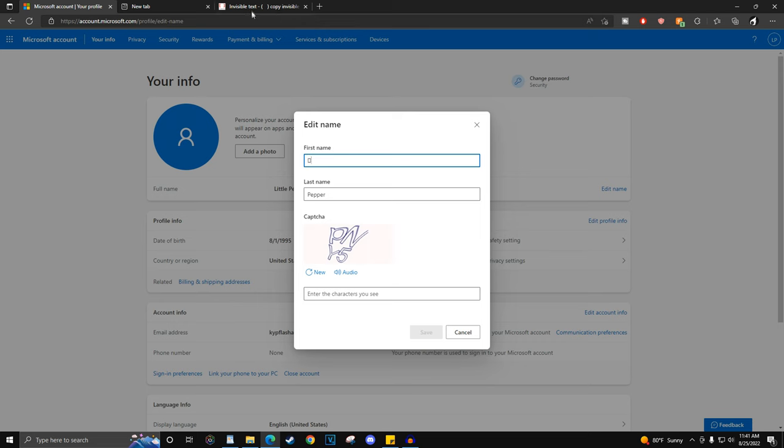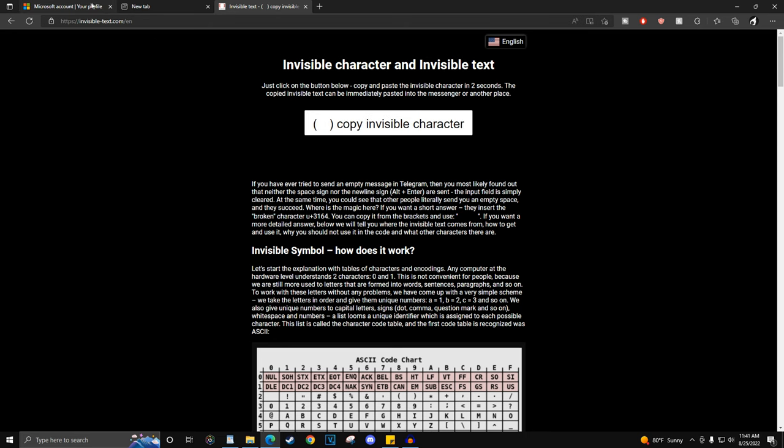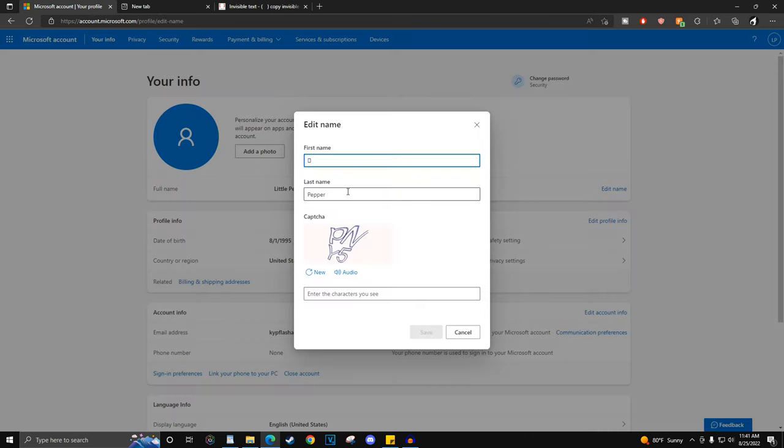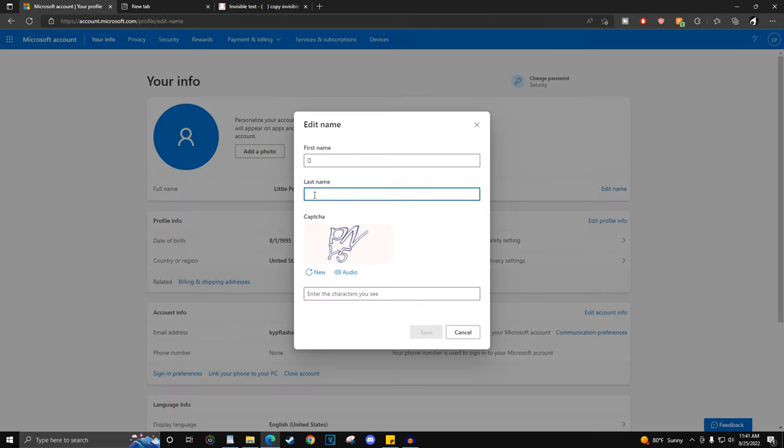For the last name, you would need to put a blank character. I will have a website that lets you copy one pinned in the comment section.